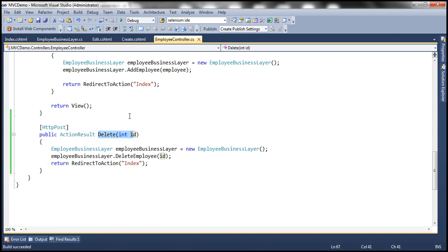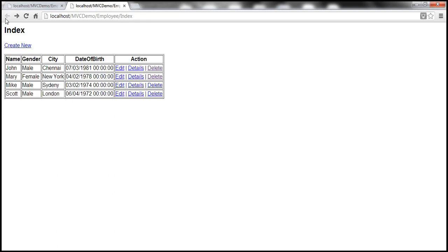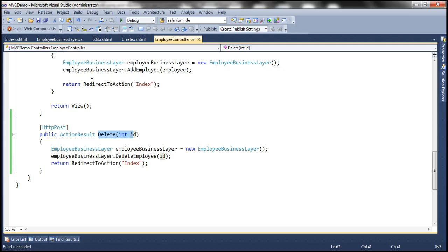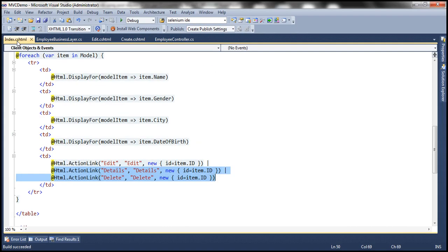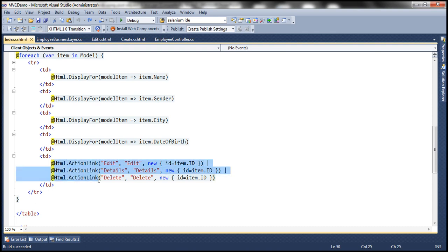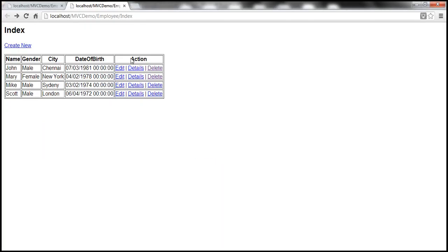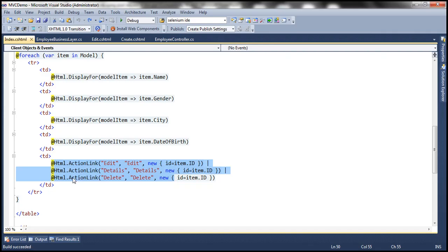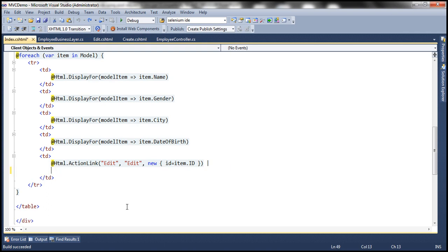Now the second step is to actually replace this delete link with this delete button. So let's flip to the index view. Within index view this is the piece of code that's actually rendering these links here: edit, details, and delete. So instead of details link and delete link there, I just want a delete button. Let's get rid of these two action links and then I'm going to use an HTML helper begin form.